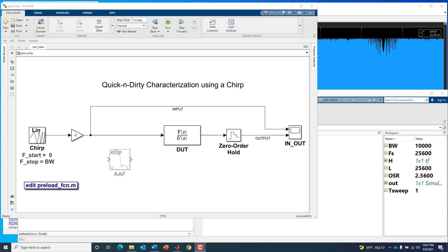Hello, this is Kerry Schutz from MathWorks. In this video, I'm going to show a quick and dirty method for characterizing a linear system using a chirp signal as the excitation.